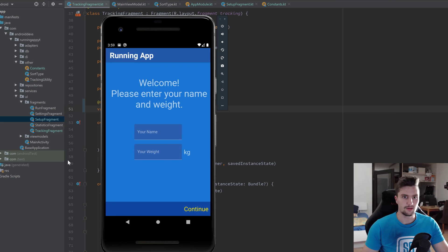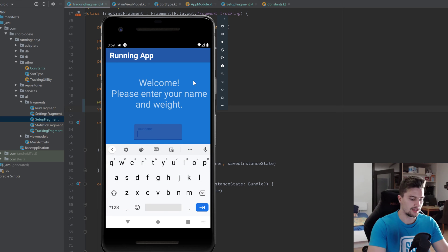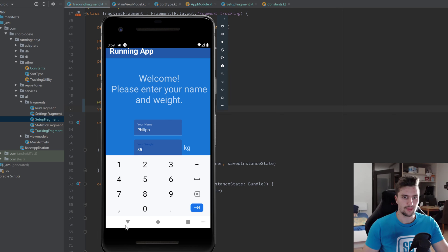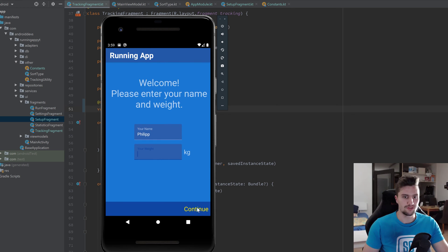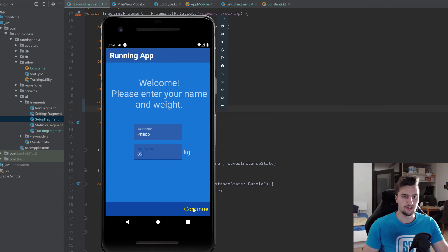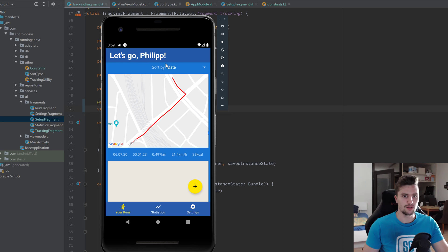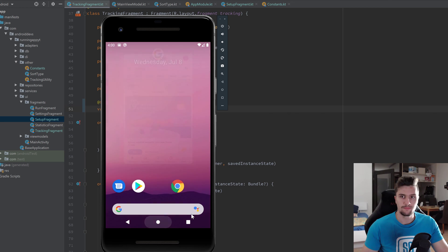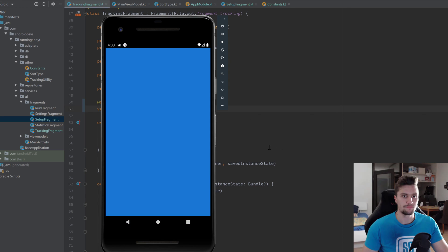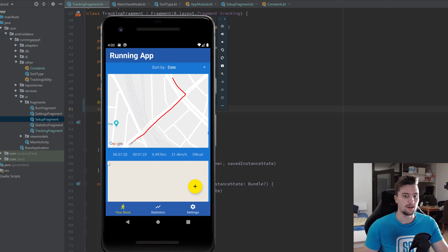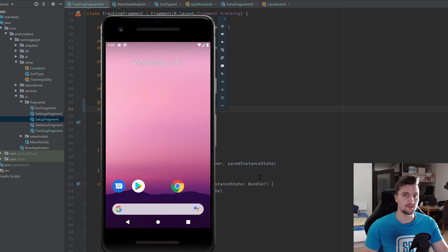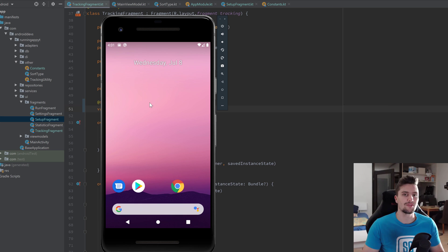Now let's run the app. We're navigated to the setup fragment because this is the first launch. We leave one field empty and click continue — a Snackbar pops up saying "Please enter all the fields". We fill both in, click continue, and we can see "Let's go, Philip!" in the toolbar. If we close and relaunch the app, we're navigated directly to the run fragment, and the back button closes the app rather than going back to the setup fragment.